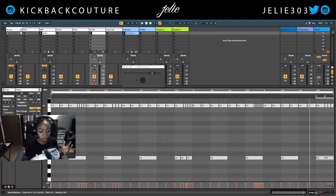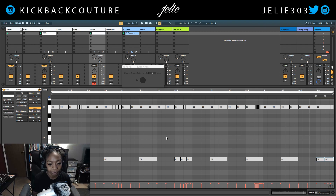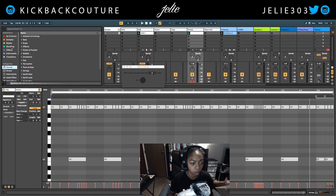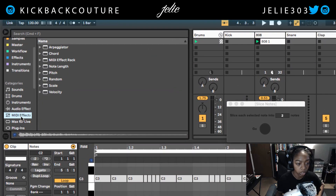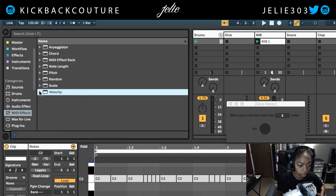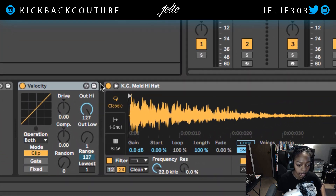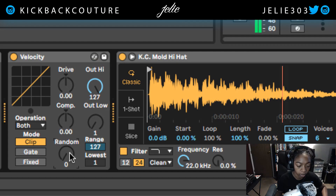As a bonus, if you wanted to add some variation to your hi-hats, I'll also show you how to do this. You don't need Max for Live for this. Just go into your browser, go into MIDI Effects and go into Velocity. Double click on that and you can now randomize your velocity with the random knob.